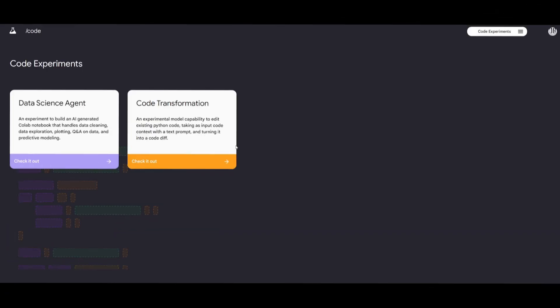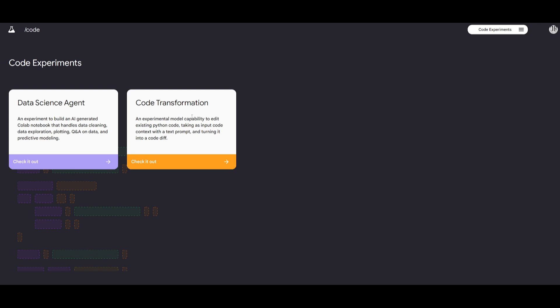Now not only did they release Code Transformation but they also released a data science agent and this is an experimental agent to build an AI generated Colab notebook that can handle data cleaning, data exploration, plotting, Q&A on data as well as predictive modeling. This is something that Google has been working on secretly and not a lot of people actually know about this.